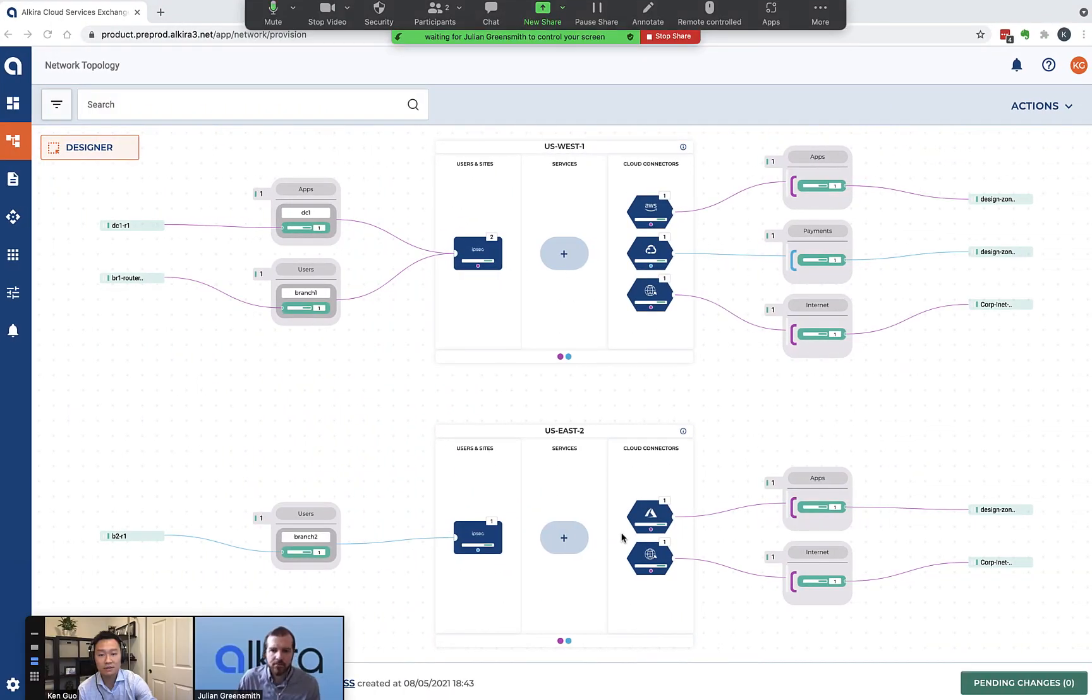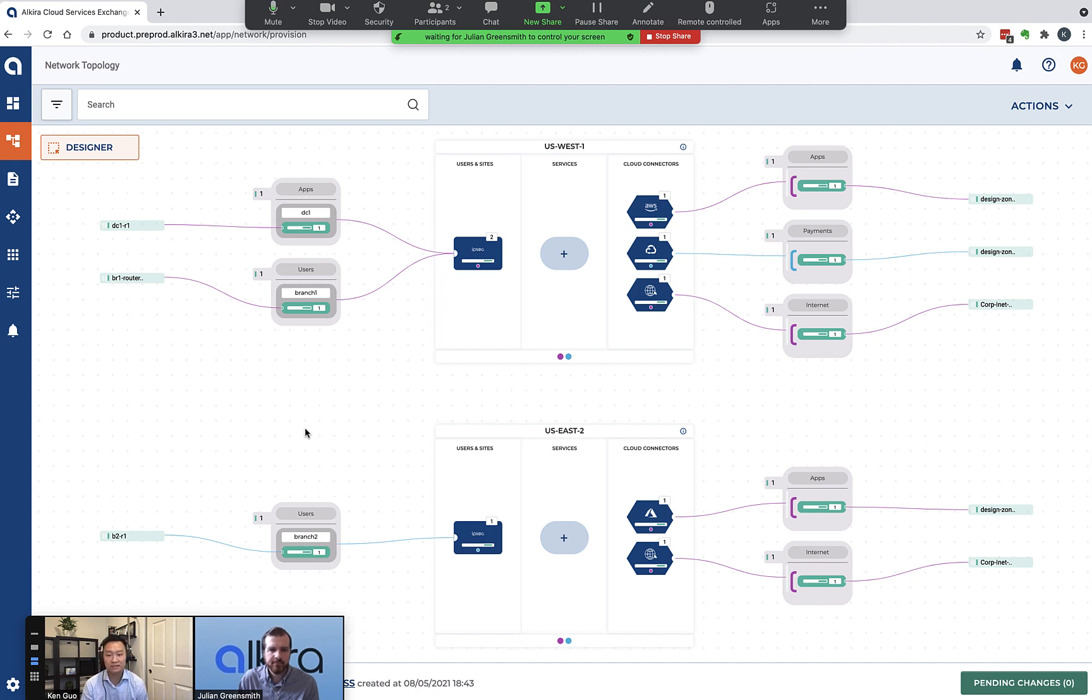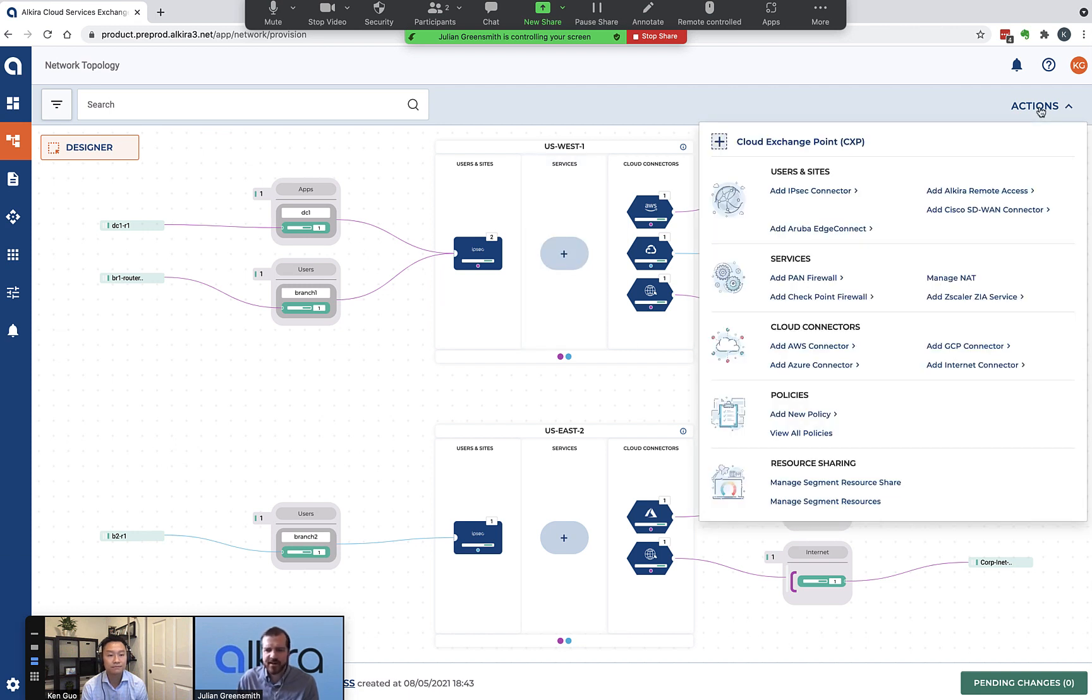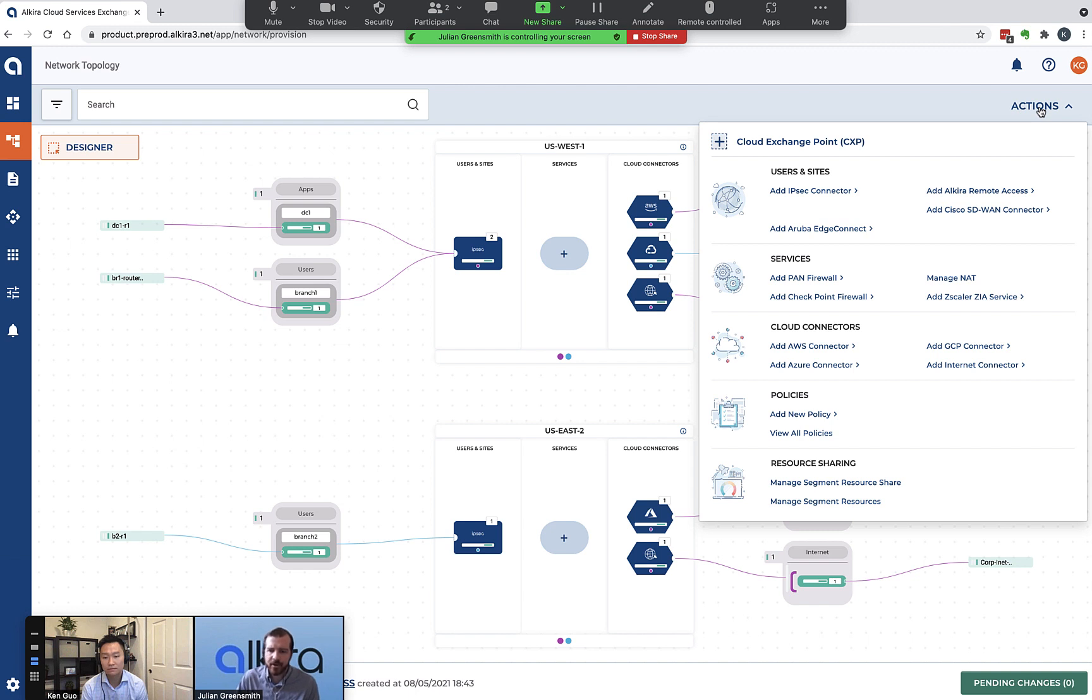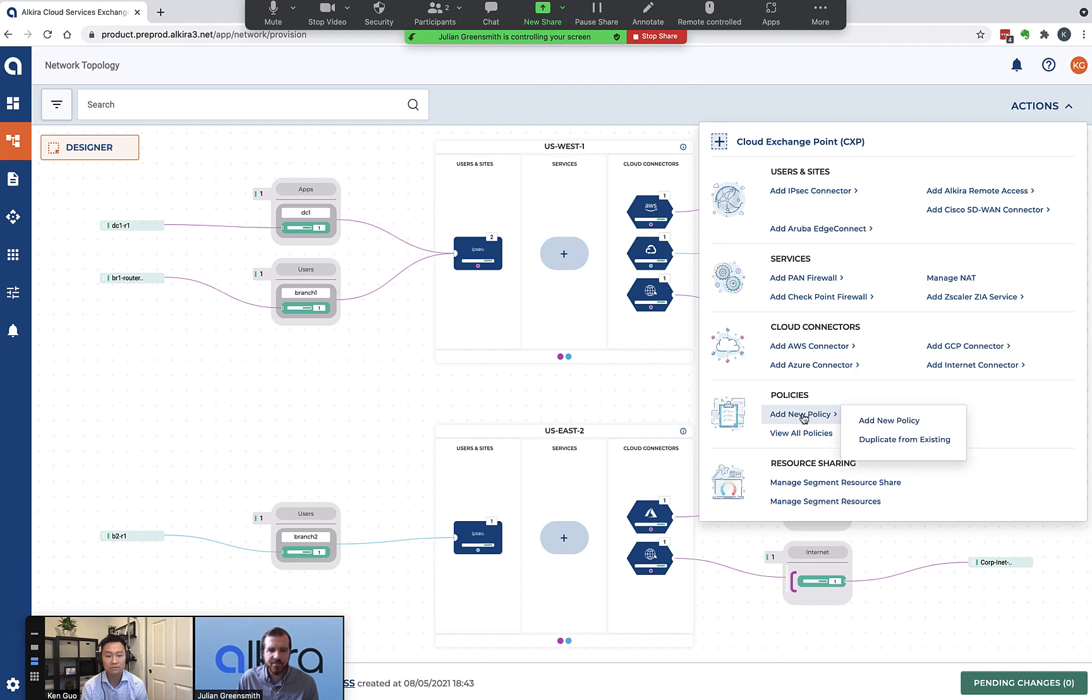Next, we're going to show you how the configuration of groups work and how it works within the Alkira policy constructs. Julian will take you guys through that. Thanks Ken. I just wanted to go through a very simple example here. Essentially, when we add an internet connector onto the Alkira portal, by default we block all access via that internet connector so we don't accidentally allow internet access. What I want to do is add a policy that allows this branch that sits in users to access the internet that sits in this internet group. So I'm going to add a new policy.